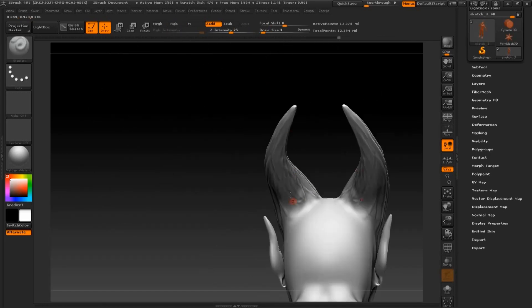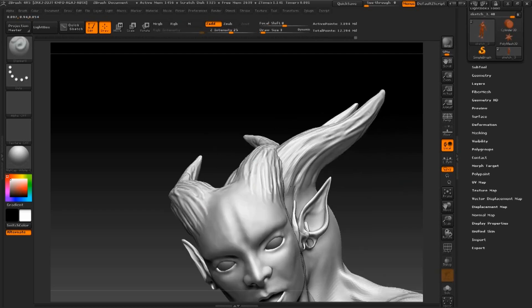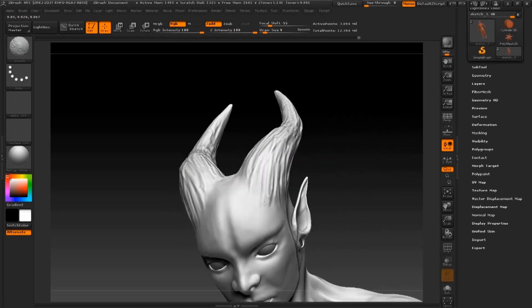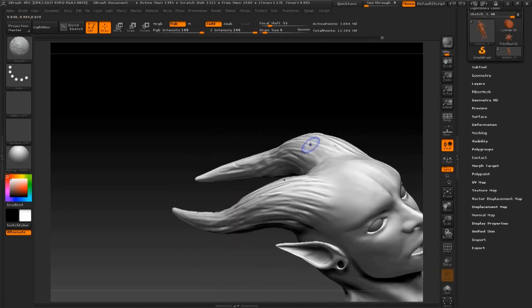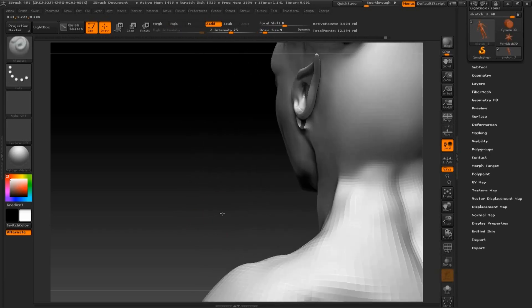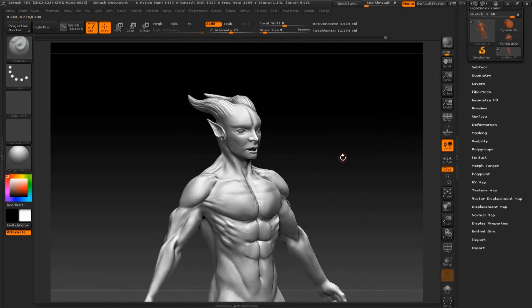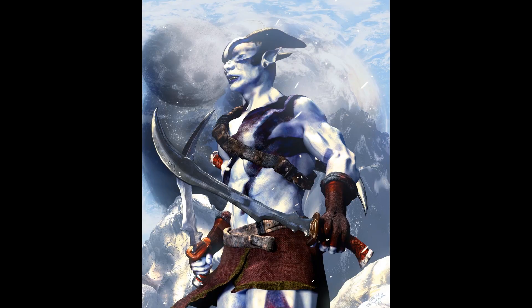For the horns it's no different — I'm just cutting into it using the standard brush. That pretty much wraps this video up. In the next segment I'll be discussing texturing this model.